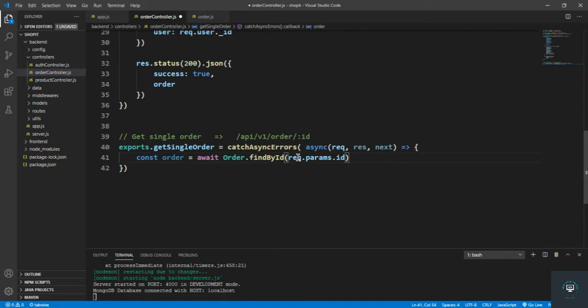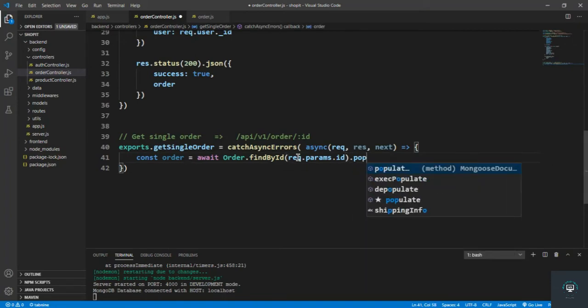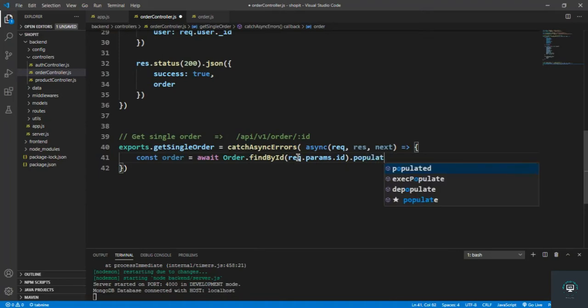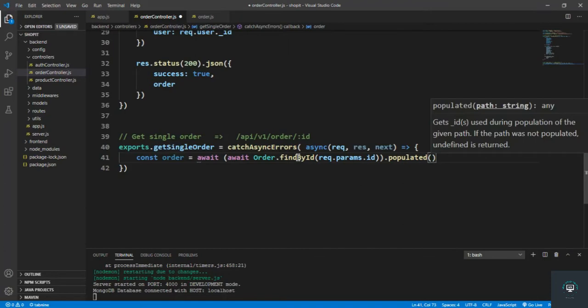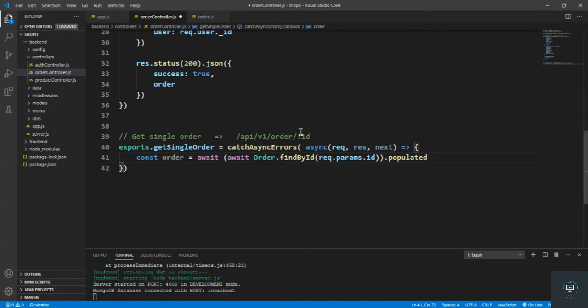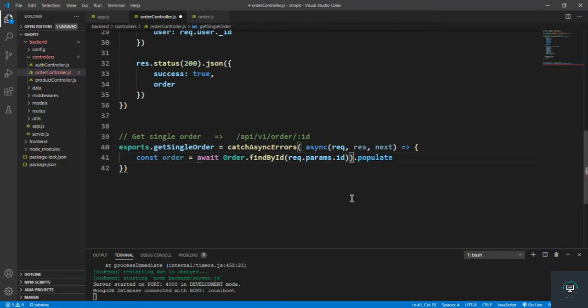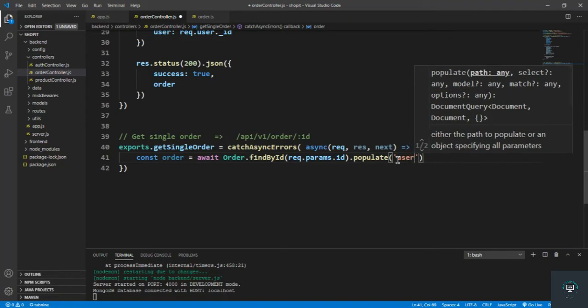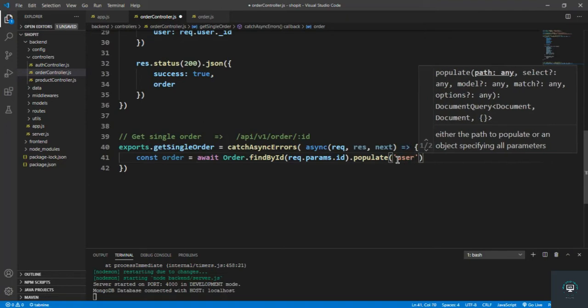And also I'm going to use here dot populate method. So dot populate, in that I simply pass - I have to remove this one - I have to populate the user.